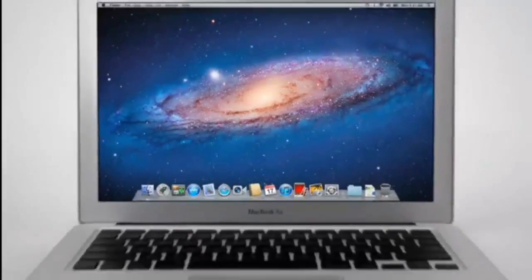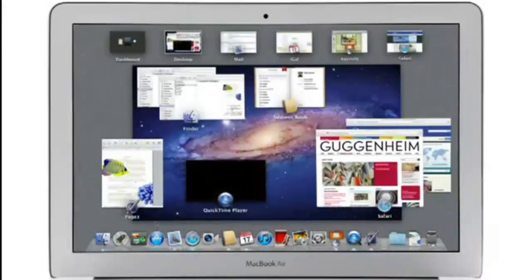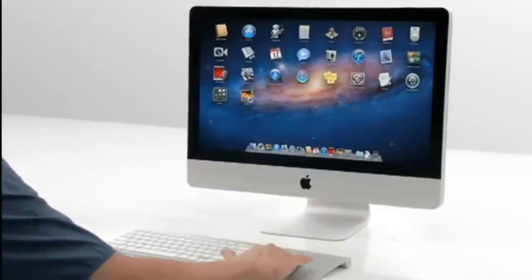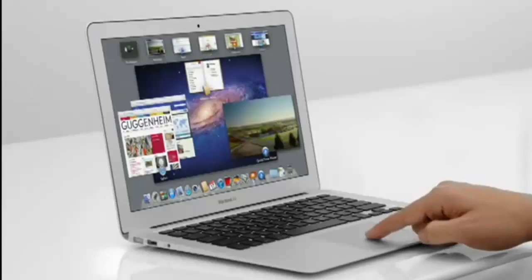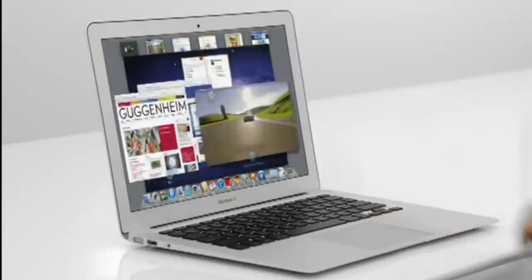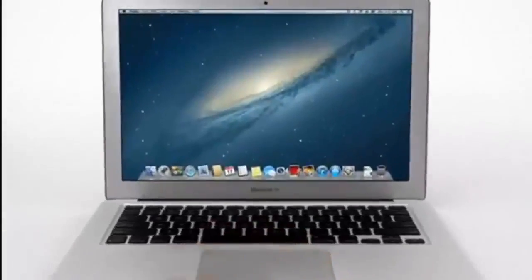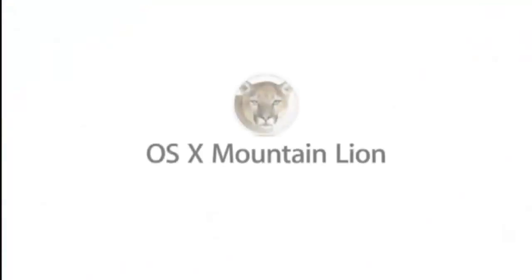With OS X Lion, we brought some of the fundamental elements of the iPad experience to the Mac. This summer, less than a year later, we're taking that experience even further with OS X Mountain Lion.